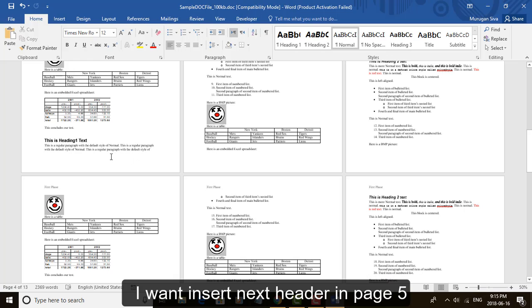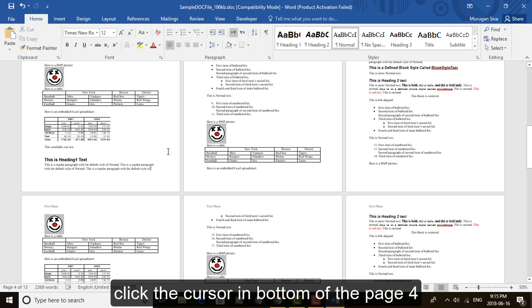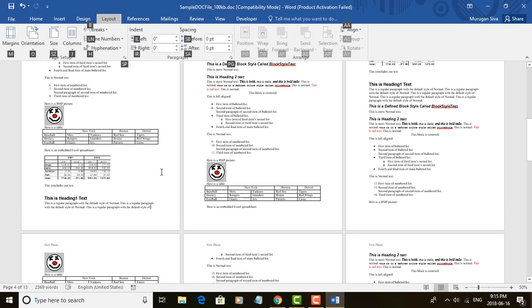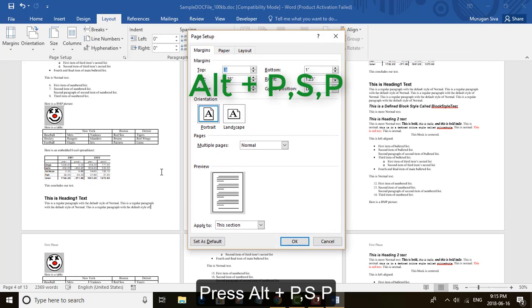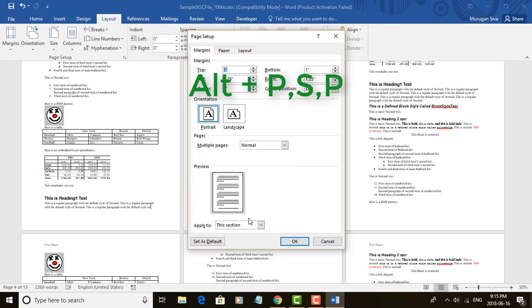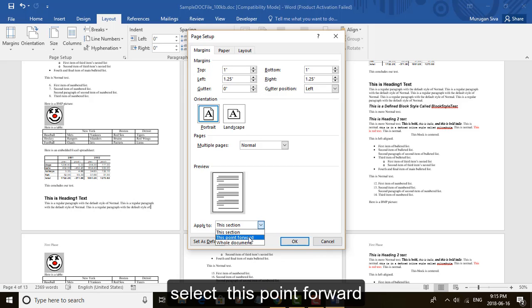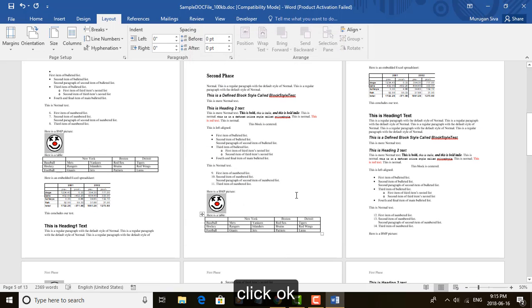I want to insert next header in page 5. Click the cursor in bottom of page 4. Press Alt P S P. Press this shortcut key, page setup appears. Select this point forward. Click OK.